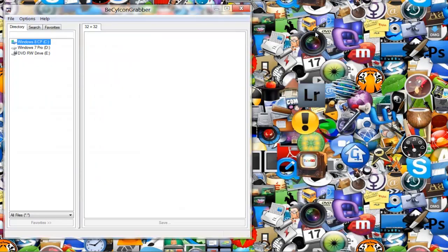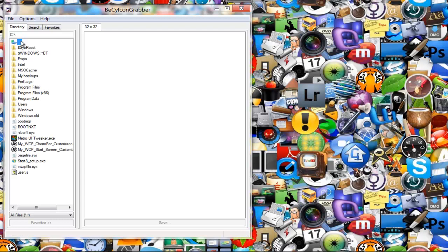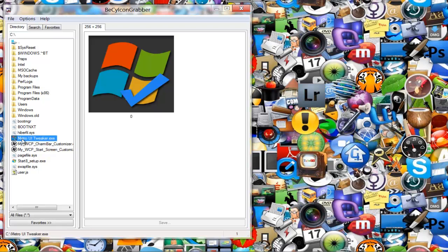This will come up and you want to navigate to the icon of the program that you want. Let's say Metro UI Tweaker for example. I want to export that and make it an icon or a PNG.